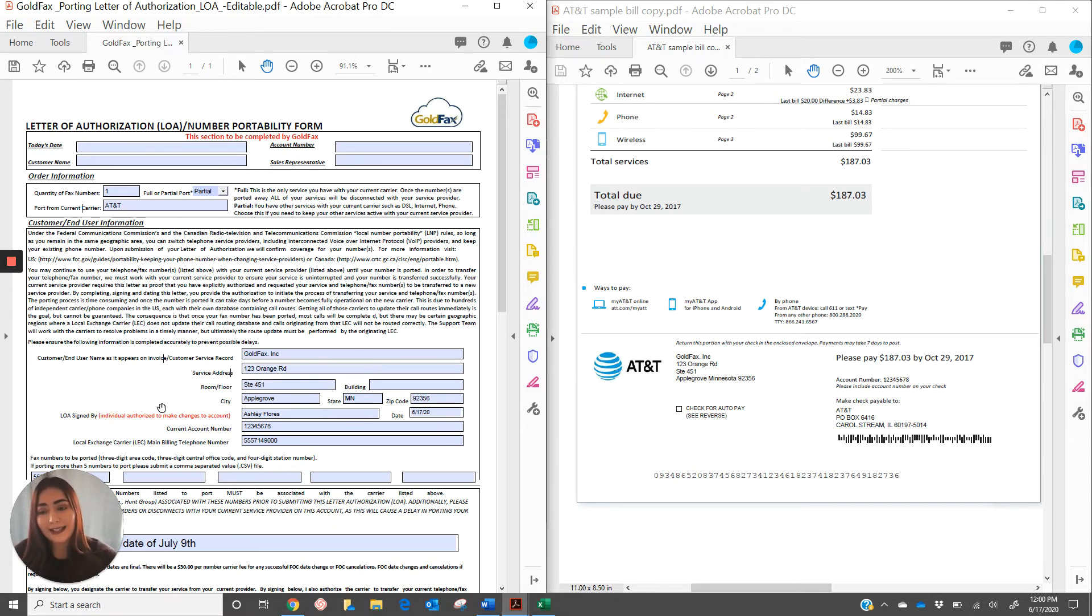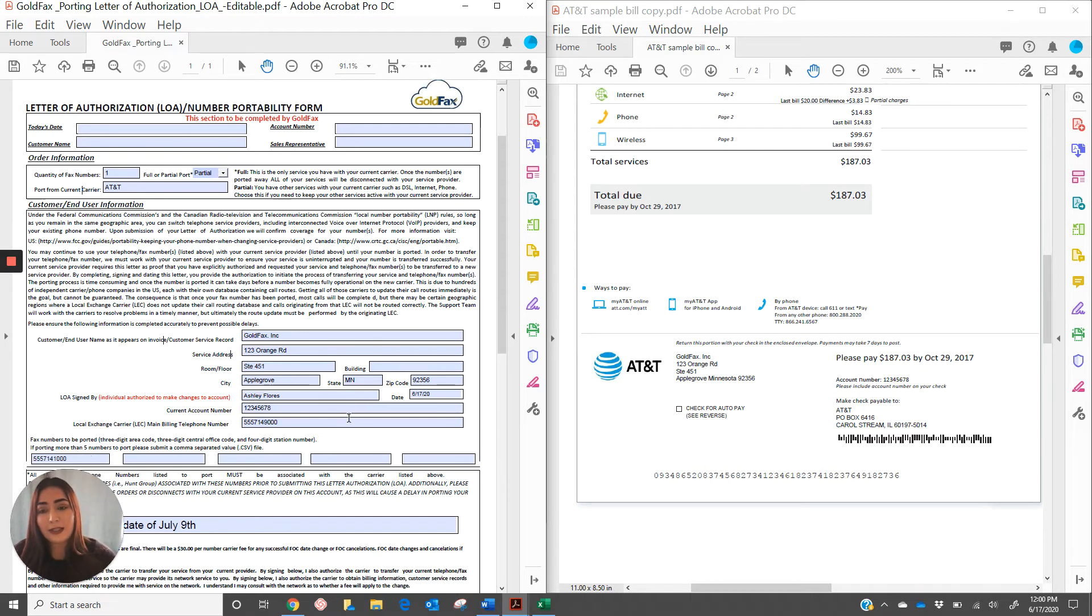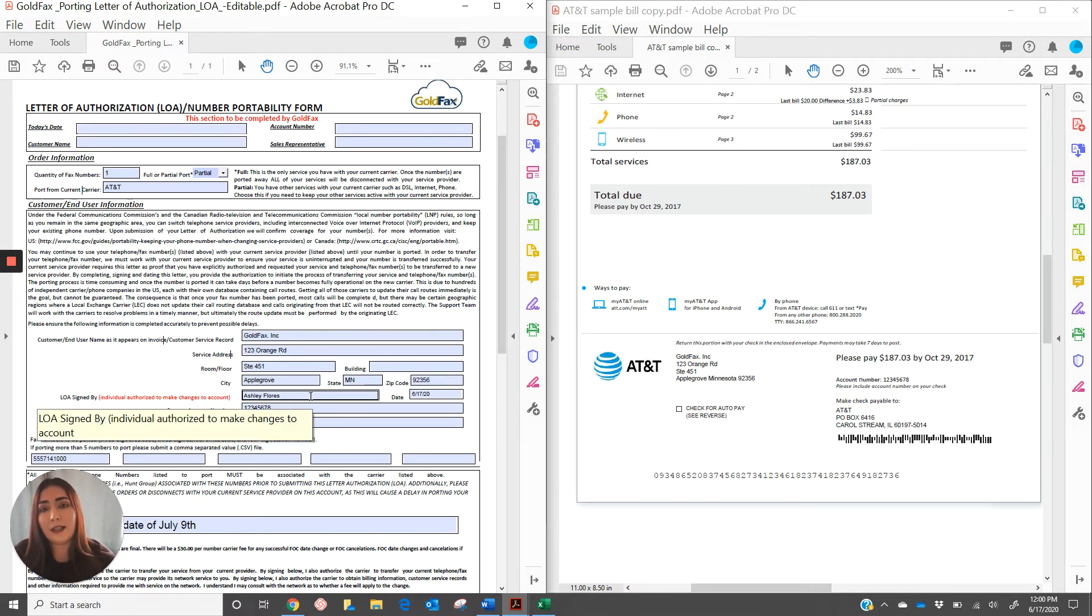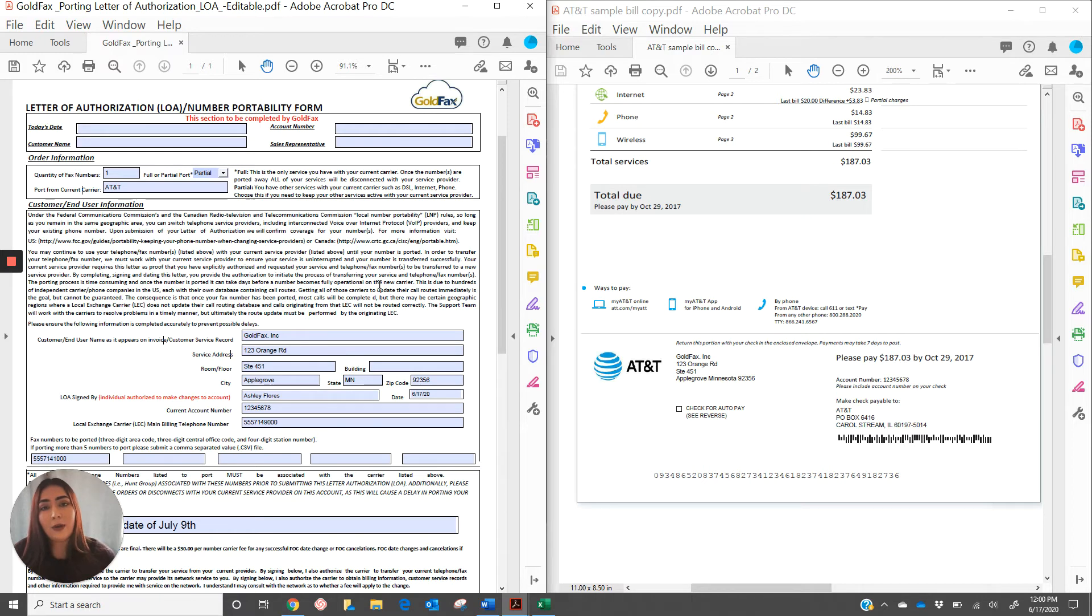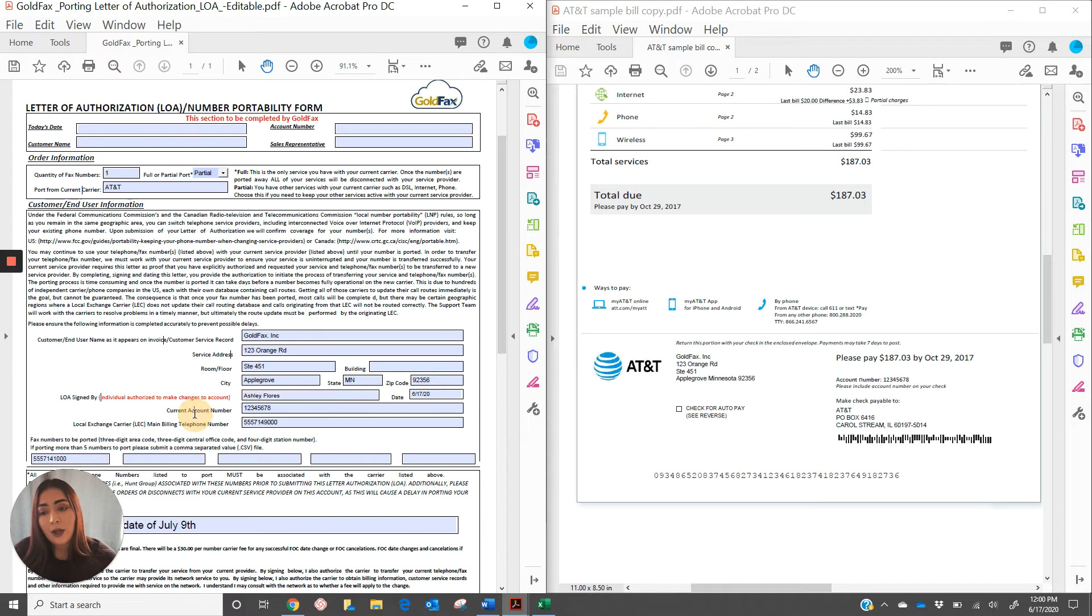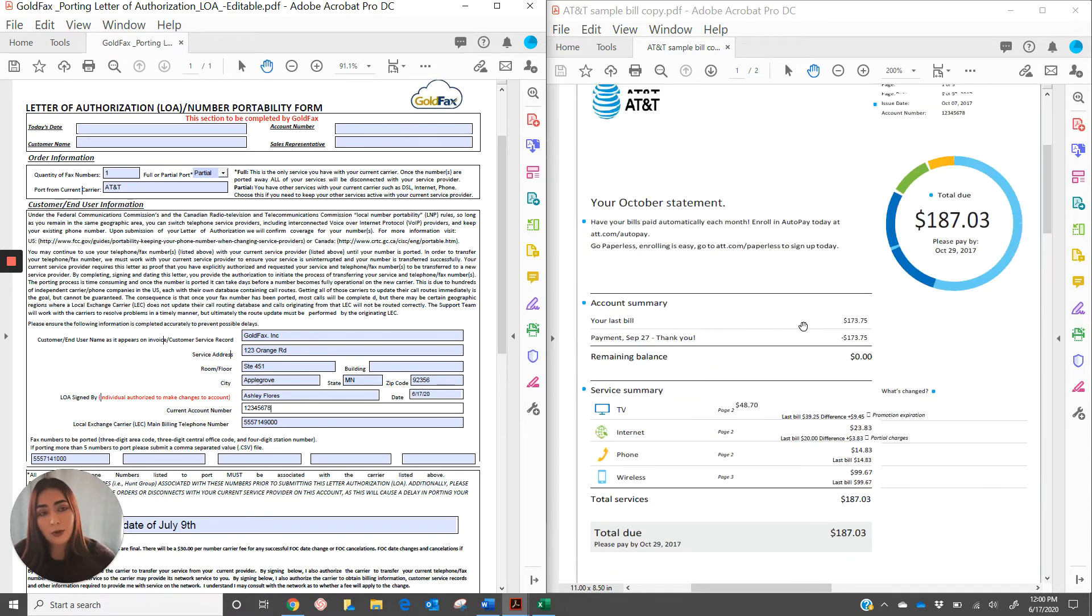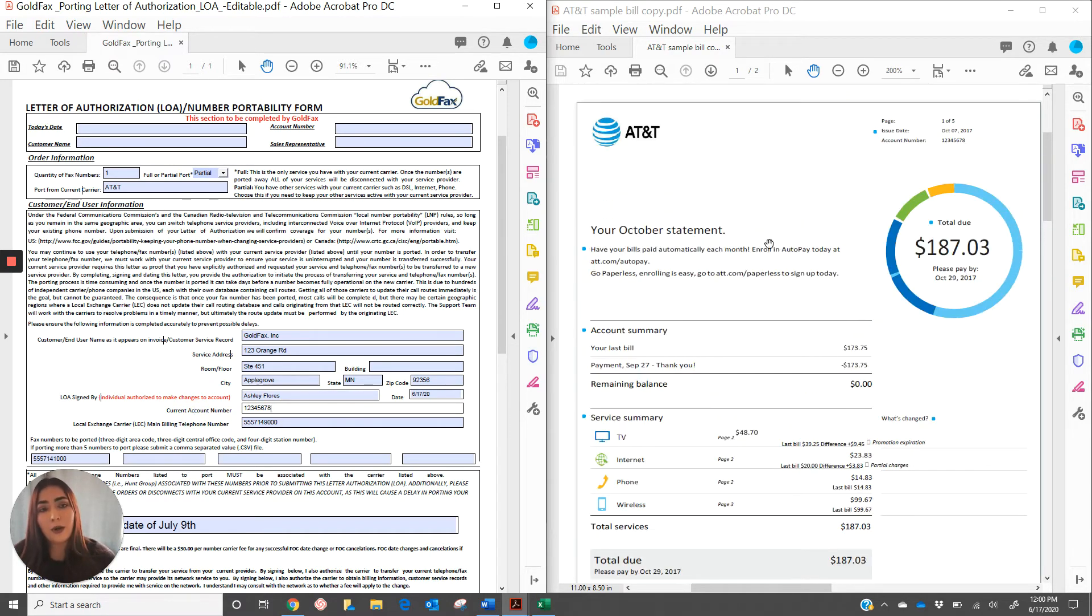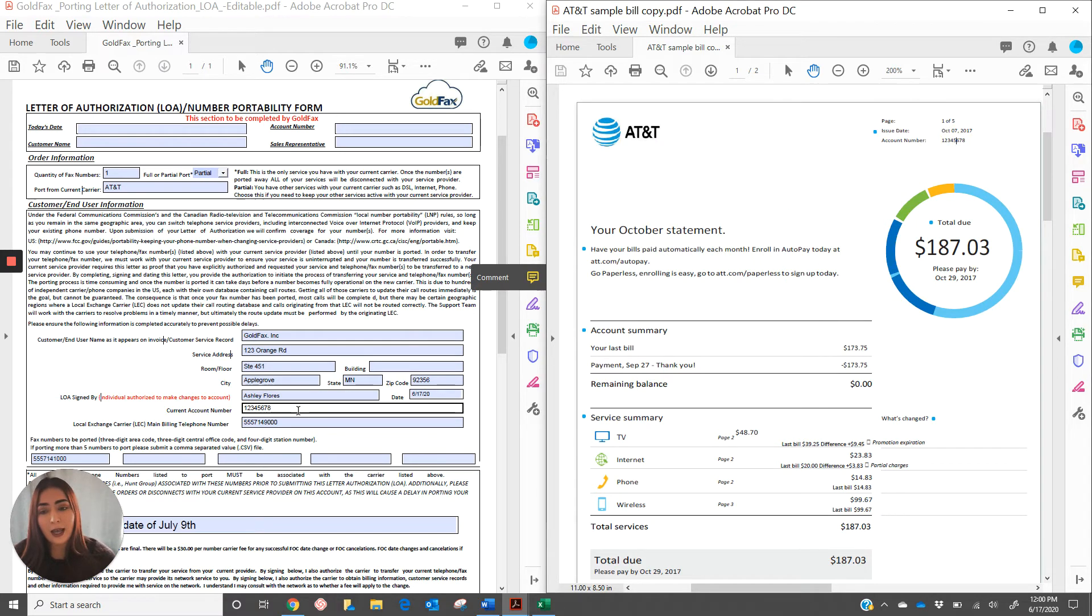LOA signed by. This is going to be the name of the individual who signed this letter of authorization and who is an authorized user on the account. Please list their name here. Current account number. I was able to locate the account number on the upper right hand corner of the bill copy, so I went ahead and listed it here.